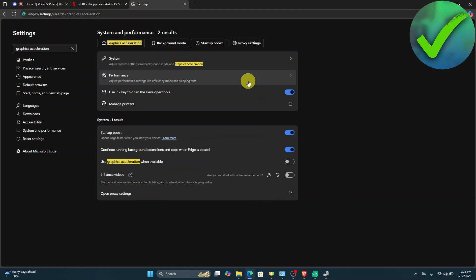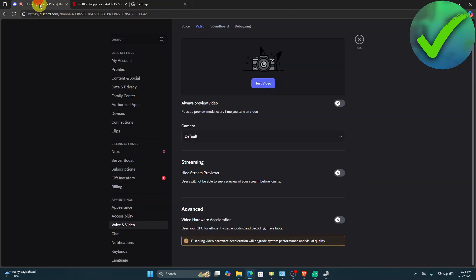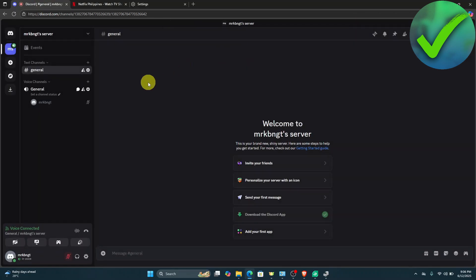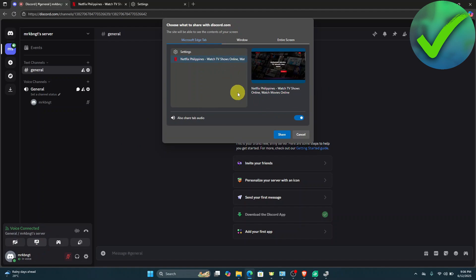After that, relaunch your browser. Once you relaunch your browser, go back to Discord. If you join a voice channel and share your screen, you should now be able to share it.